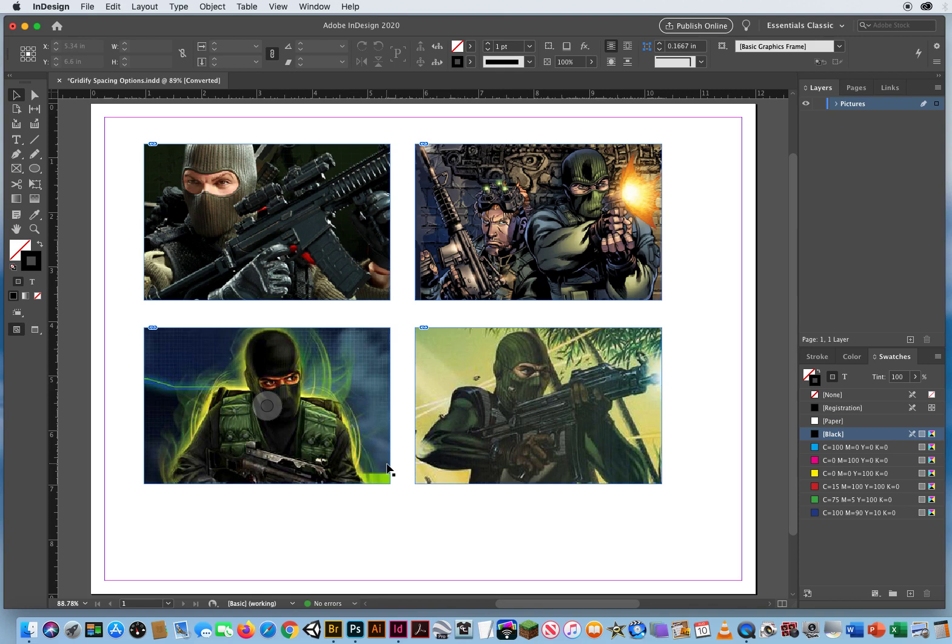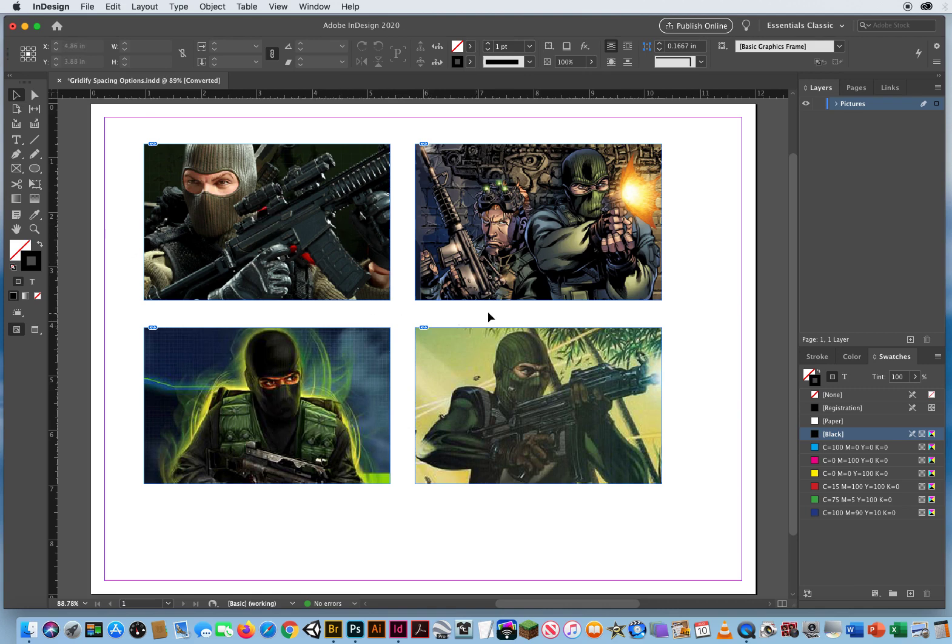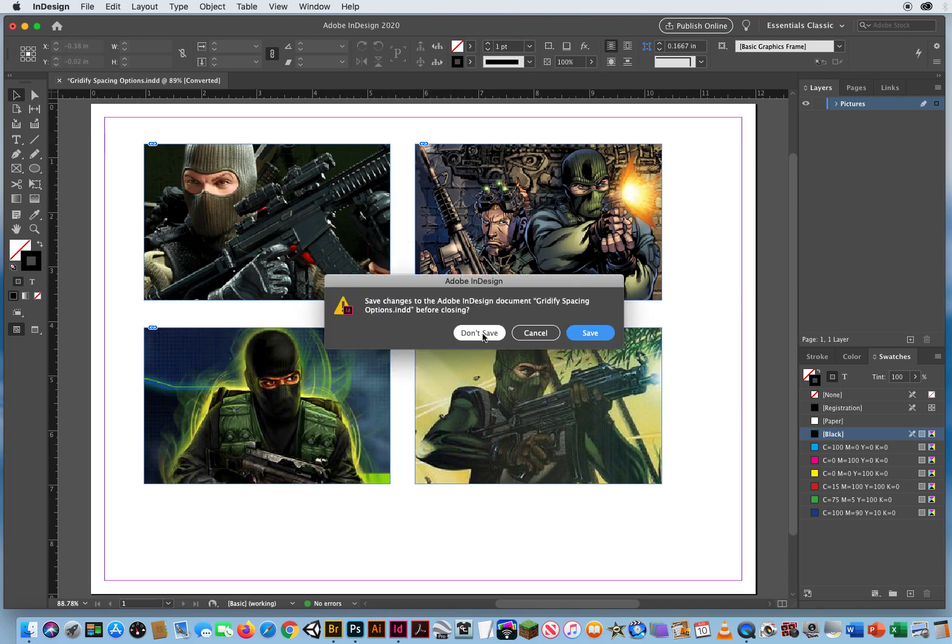Then while I'm still holding down the mouse, I hold down the Command key. And that allows me to change the spacing between the grid. Really cool design trick all on the fly as I'm laying out multiple images at the same time. Gridify spacing.